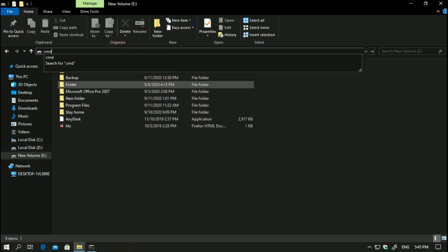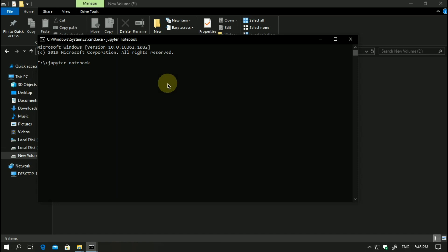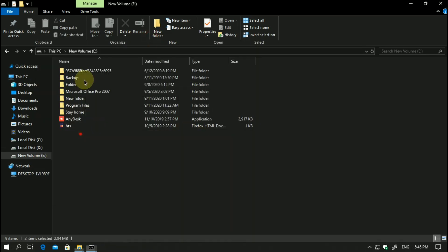I will type cmd and launch Jupyter Notebook. Now it will open the files which are there in this directory. Let me show you.